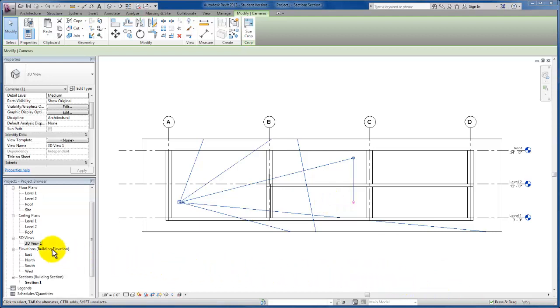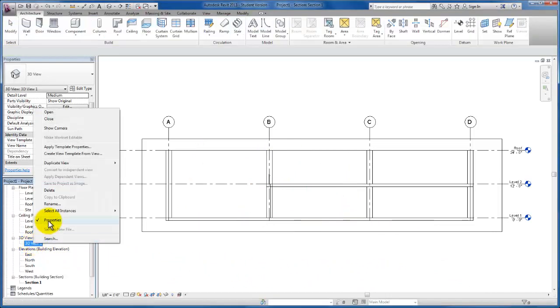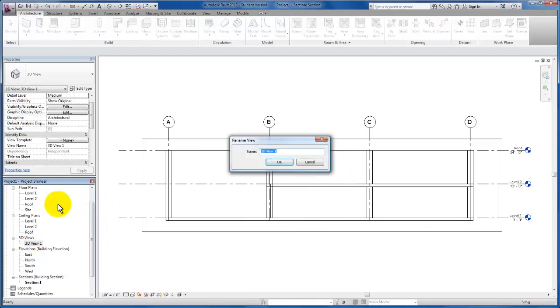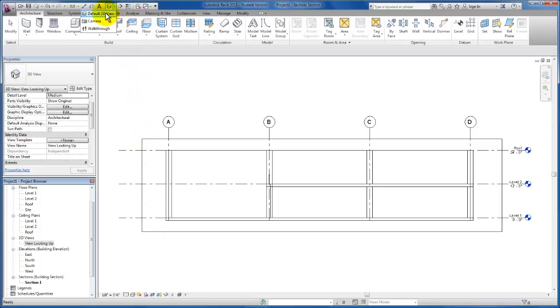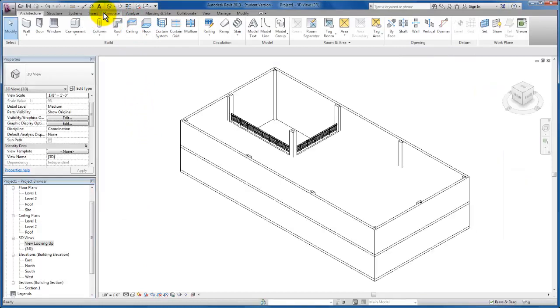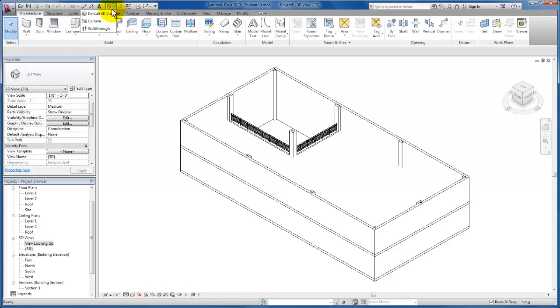Alright, now let's rename this camera view: View Looking Up. I'm going to click OK. And the last thing I would like us to do is we're going to create a 3D view that we can look at our design in three dimensions. I access that from our quick access toolbar, default 3D view.